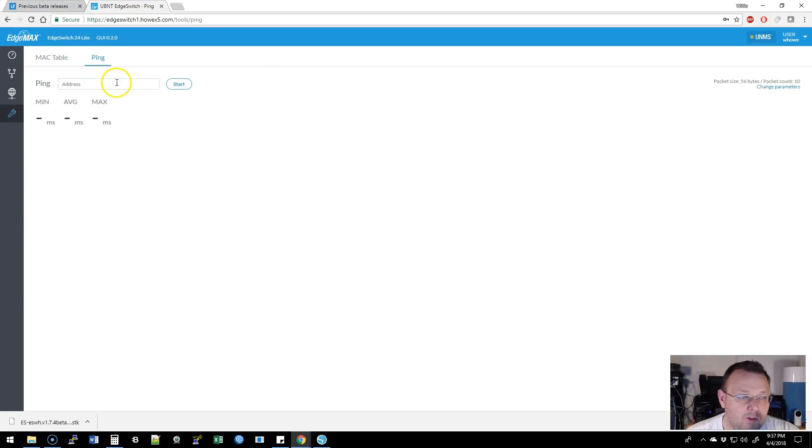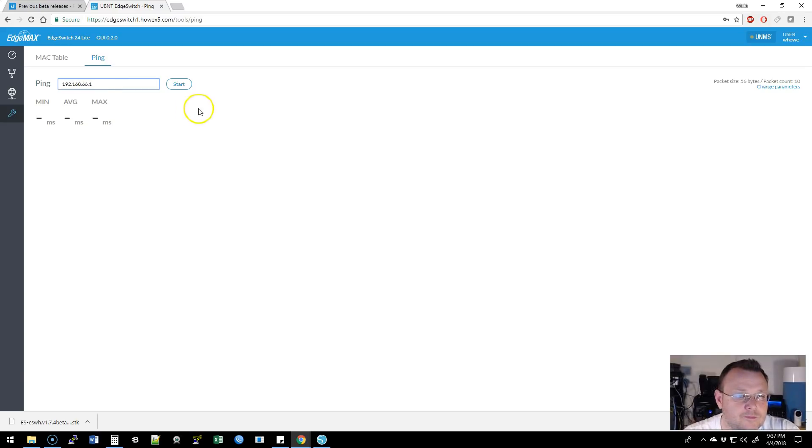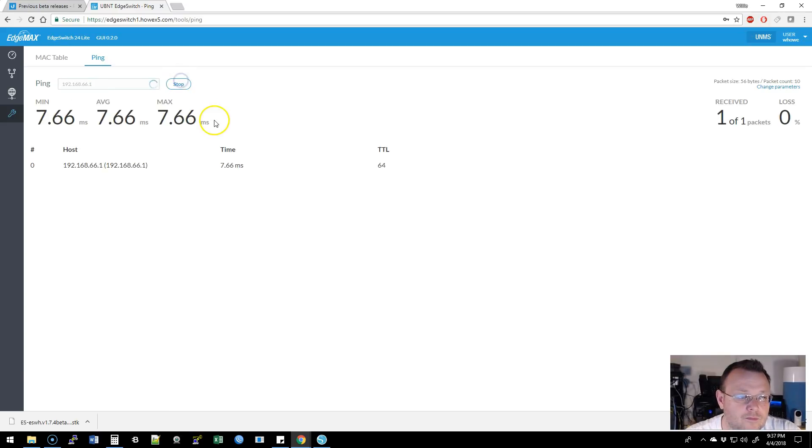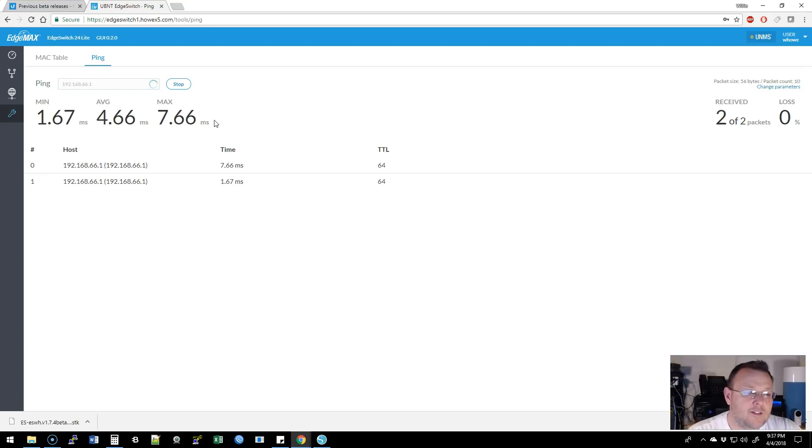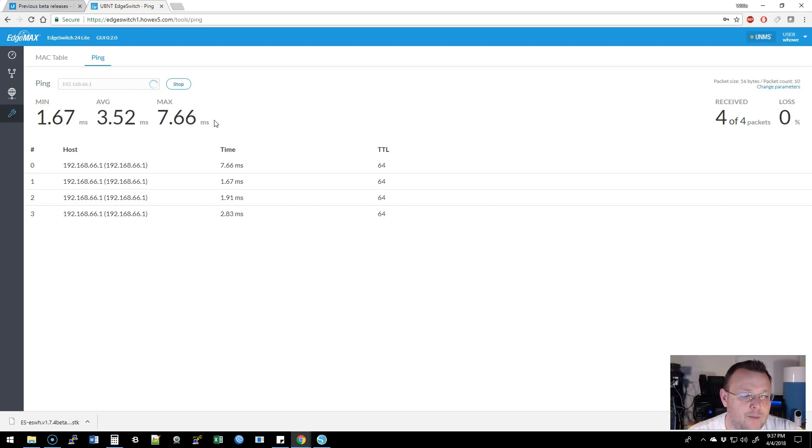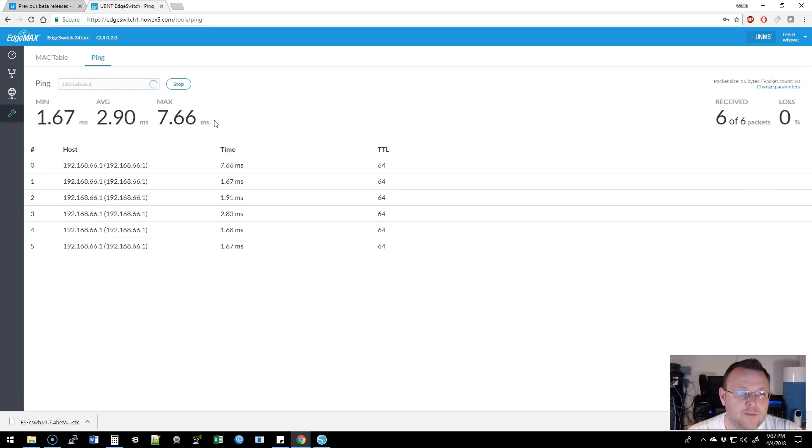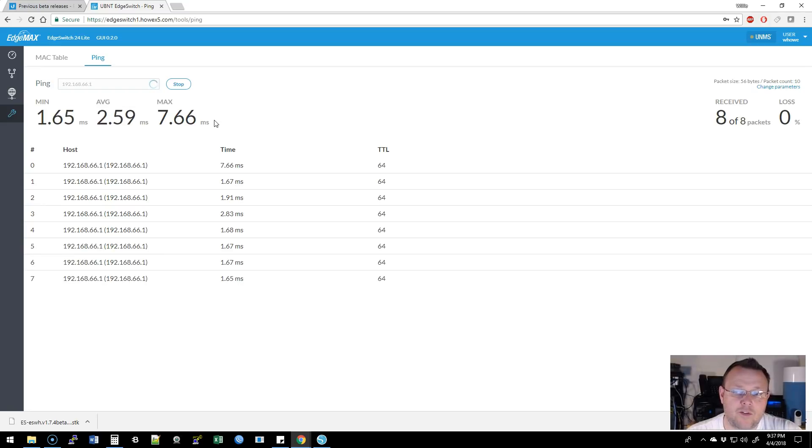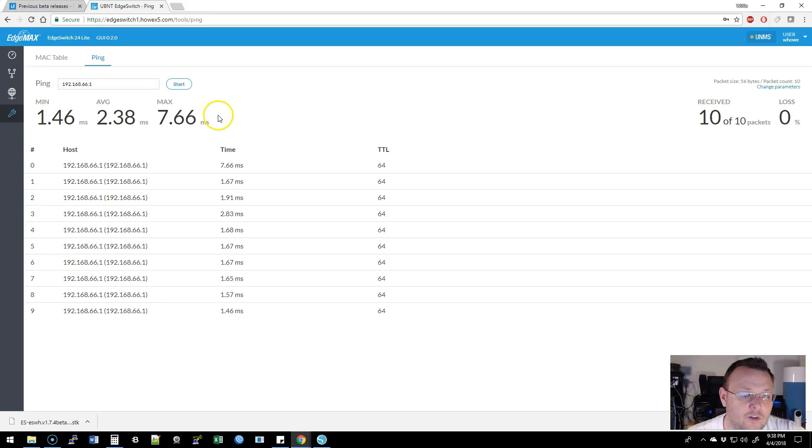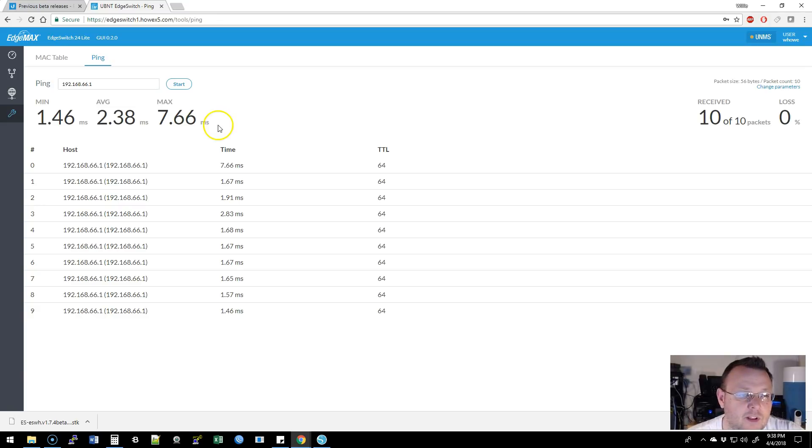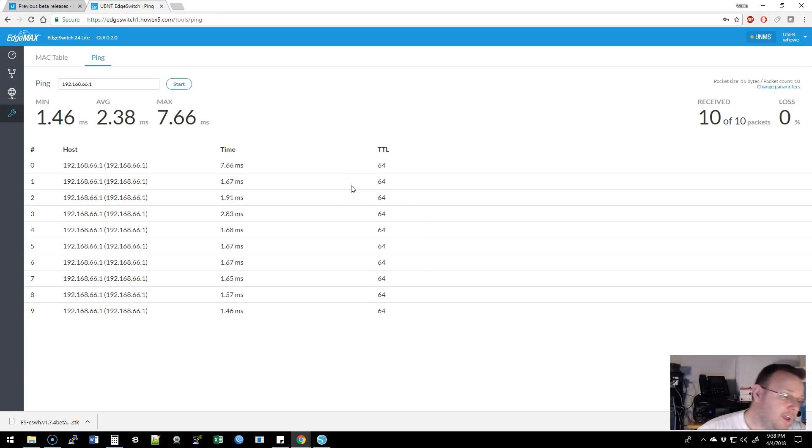We can run a ping from here and you're going to get, I don't know if it stops at three. Nope. Keeps going for, I don't know how long. I don't know if it goes until we click stop or it stops at 10. So you get 10 pings. Beautiful. And that's it.